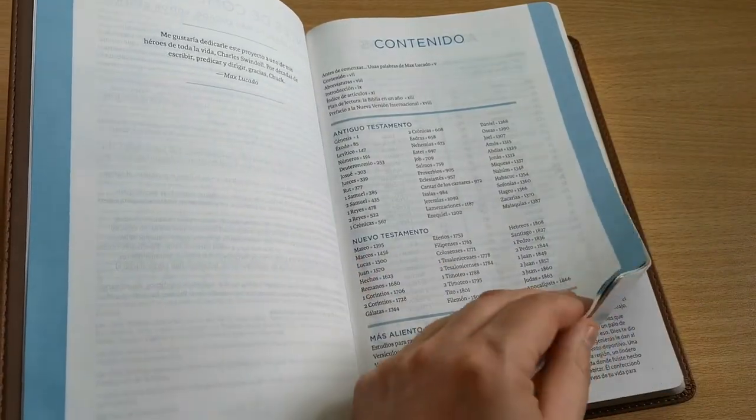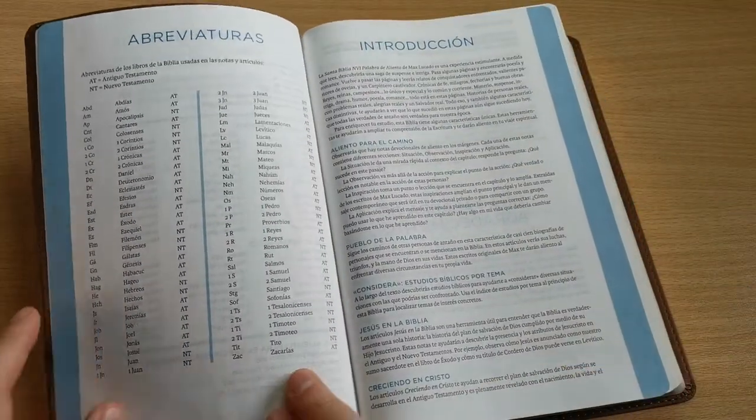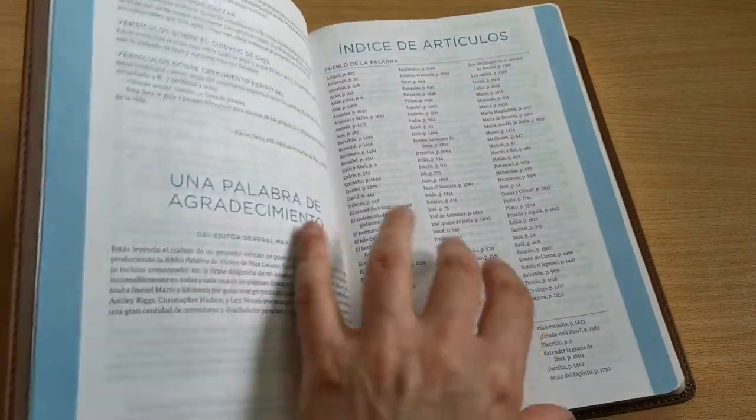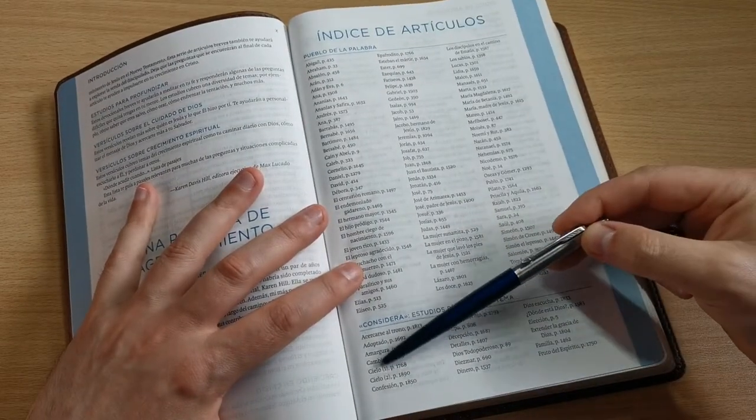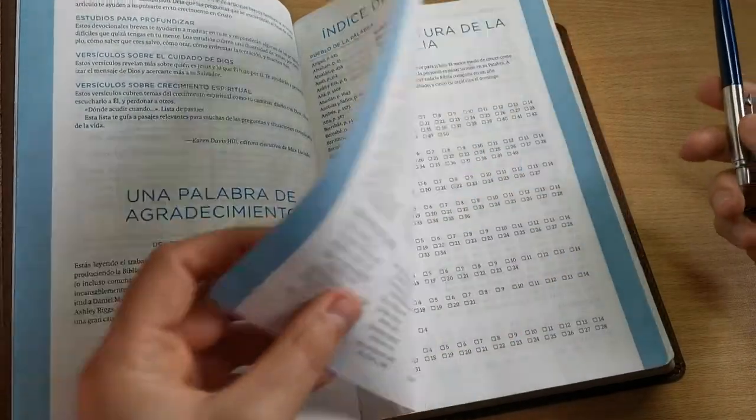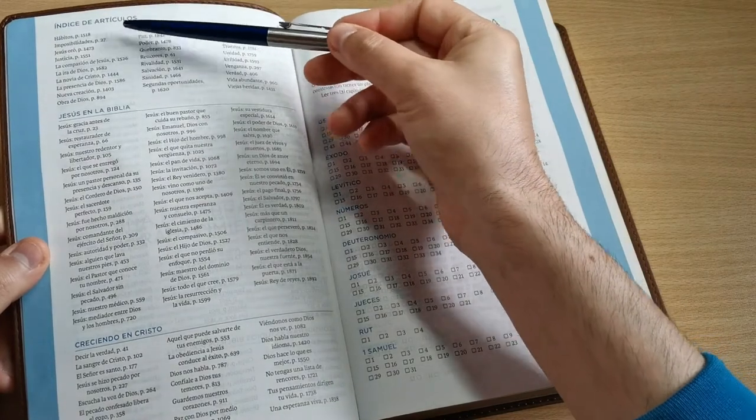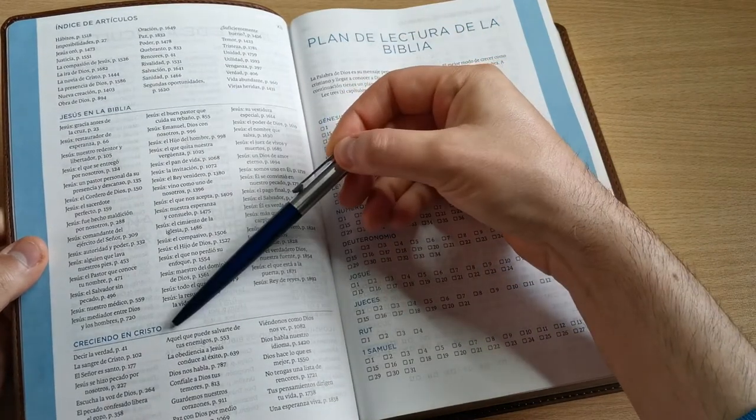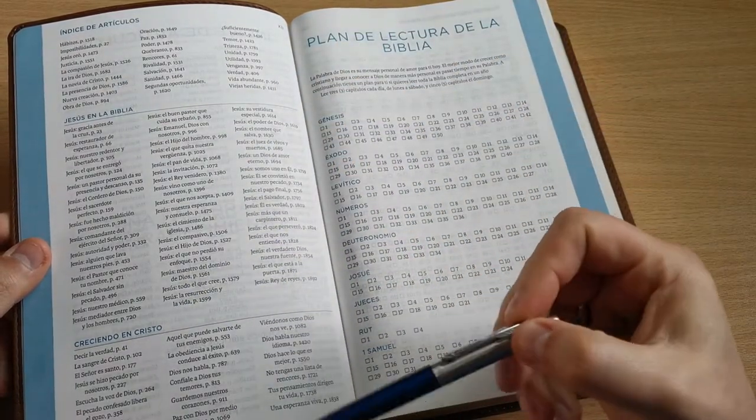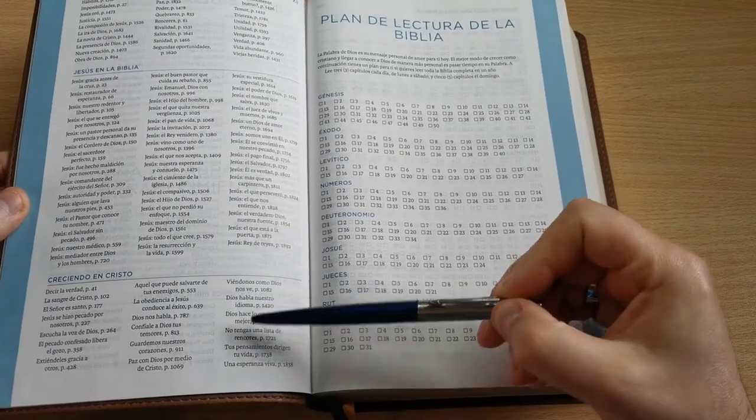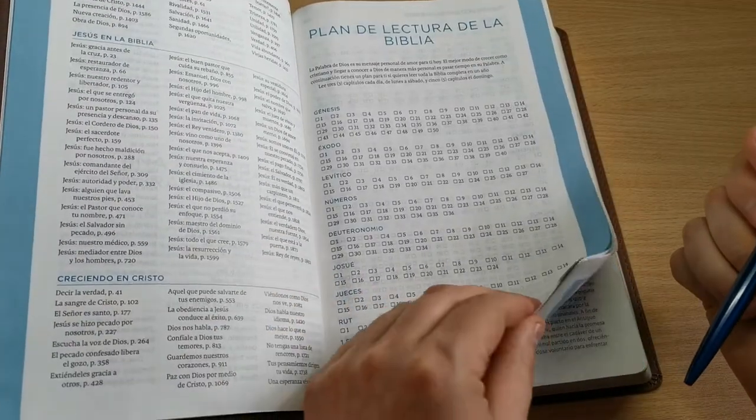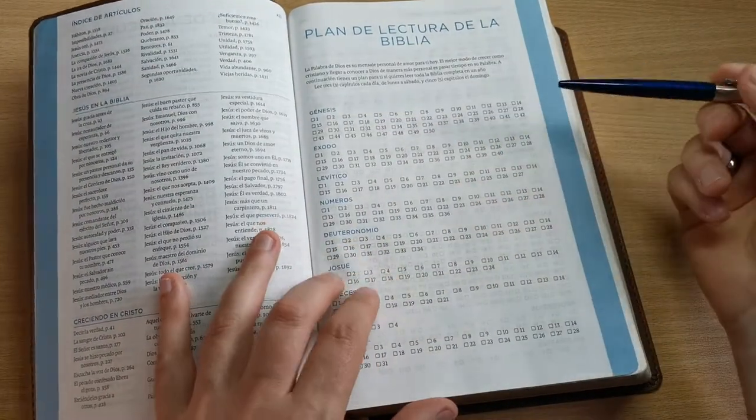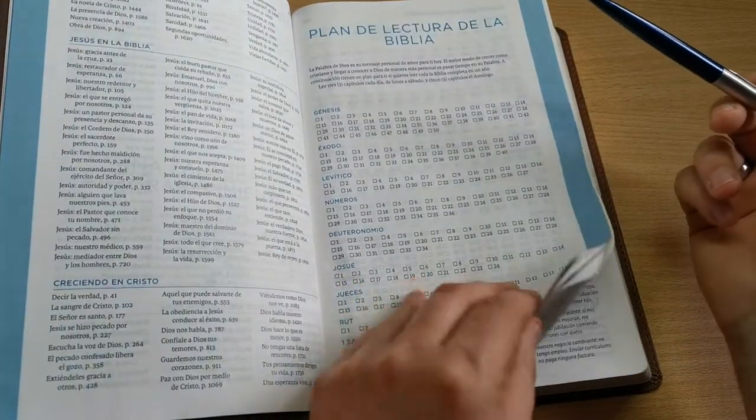Let's go. There are the abbreviations, the introduction, the index of articles, biblical studies by topic, and it marks on each page where we can find them. More article indices, Jesus in the Bible and then Growing in Christ. All these are articles we're going to find in this Bible, but here we can come to find specific articles and it will quickly tell us where we can find them, which is a spectacular help. Here we have the one-year reading plan. It comes with boxes to check off each chapter as we read. And here we have Genesis.